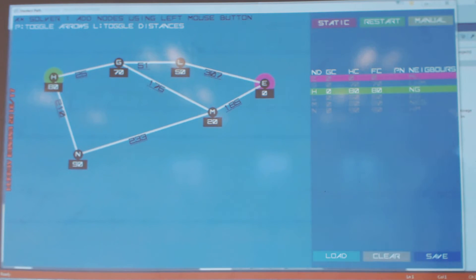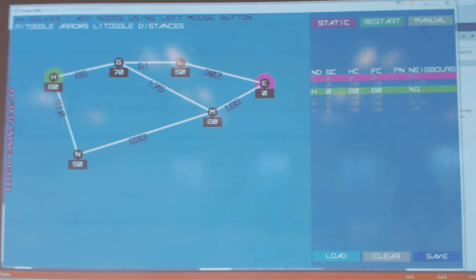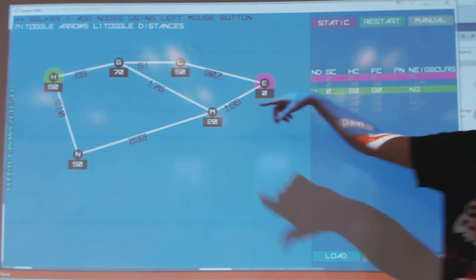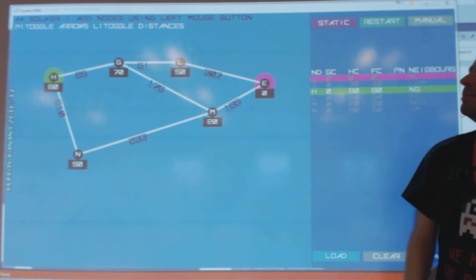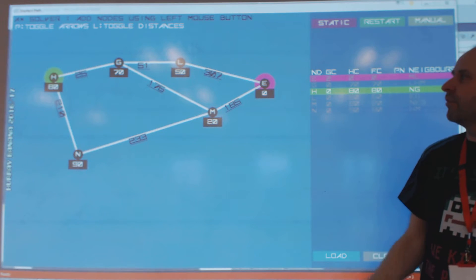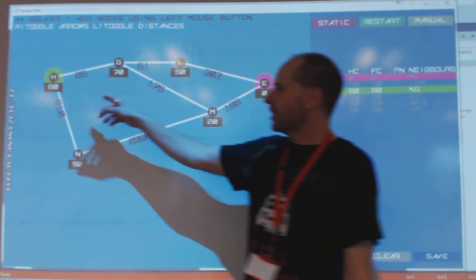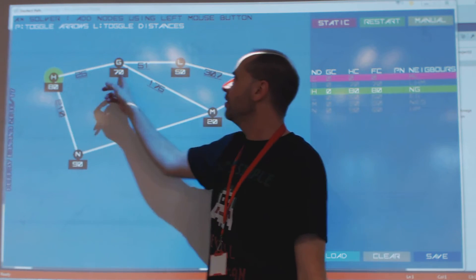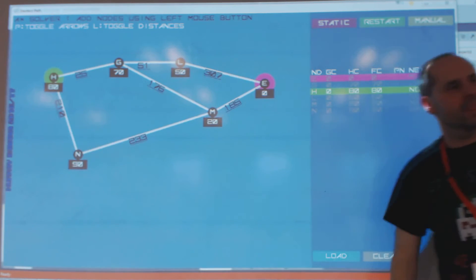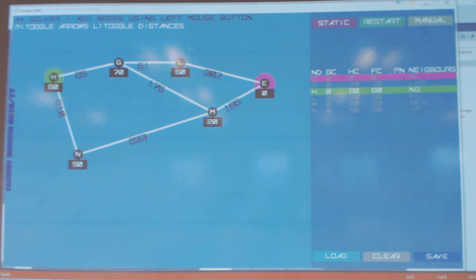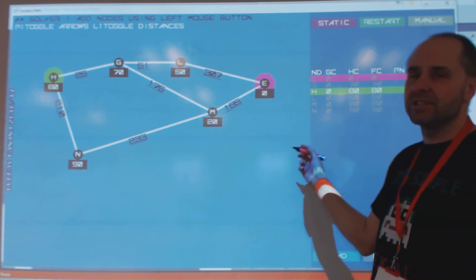Let's have a look at the A-star method. The first thing you'll notice is there's more information on the graph. We've got the same distances — it's that same little diagram we had before from the exam question — but we've got these other numbers. They are called heuristics.